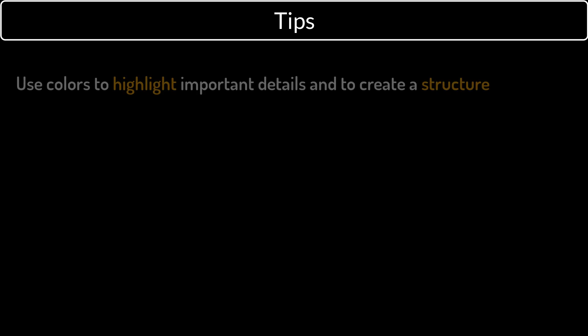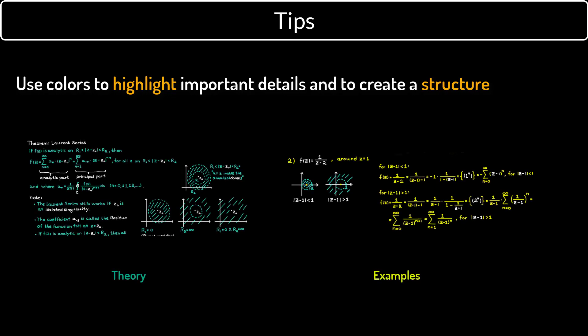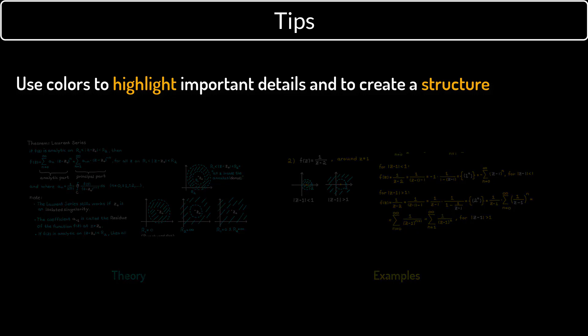Lastly, I am going to leave you with some tips. The first one is about colors. You can use colors to highlight important details and to create a structure in your video. I, for example, always write the theory in blue, while I keep the example questions in yellow, to help the viewer know what we are about to do.